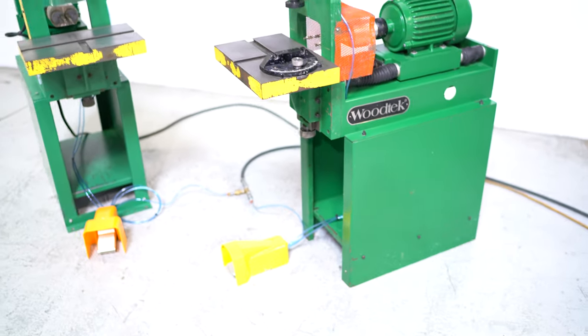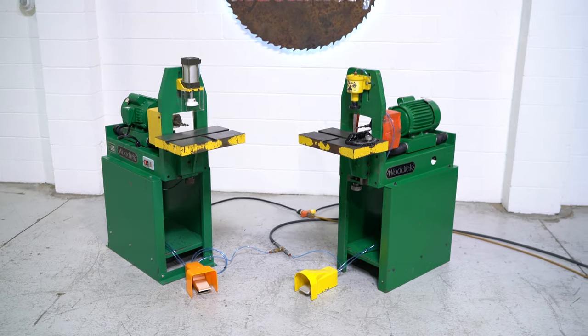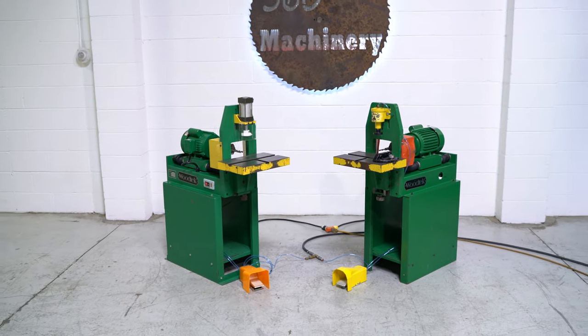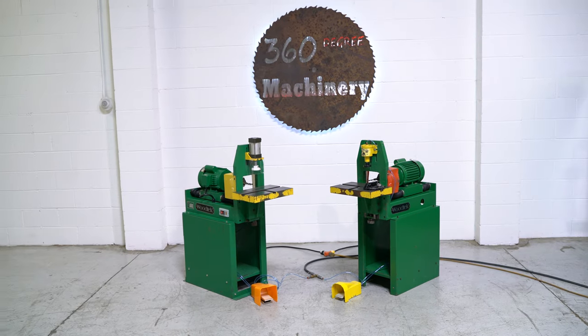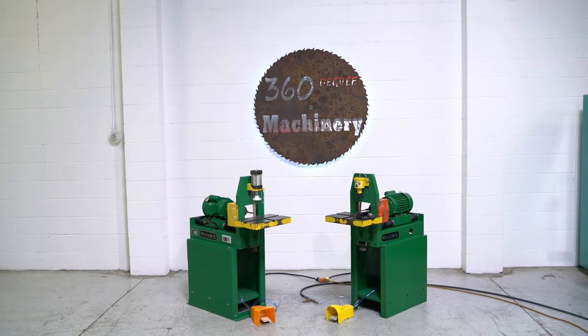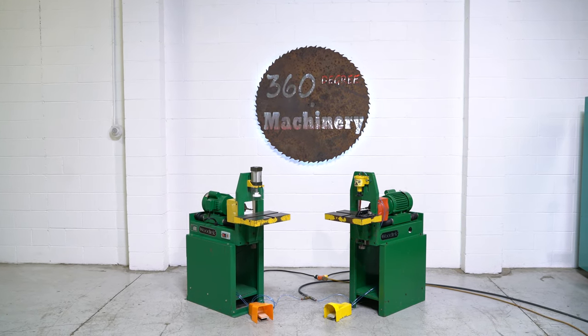If you have any questions or comments, you can reach us at info@360degreemachinery.com. Again, thank you for tuning in to 360 Degree Machinery, helping you buy with confidence.